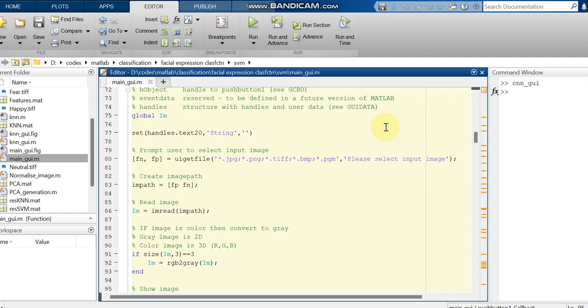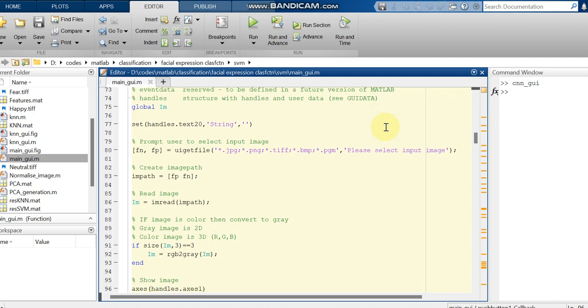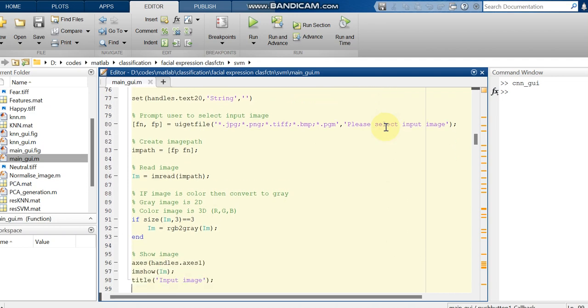First of all we are going to call the input image. The input image extensions which we are going to use here include jpg, png, tiff, bmp, and pgm.